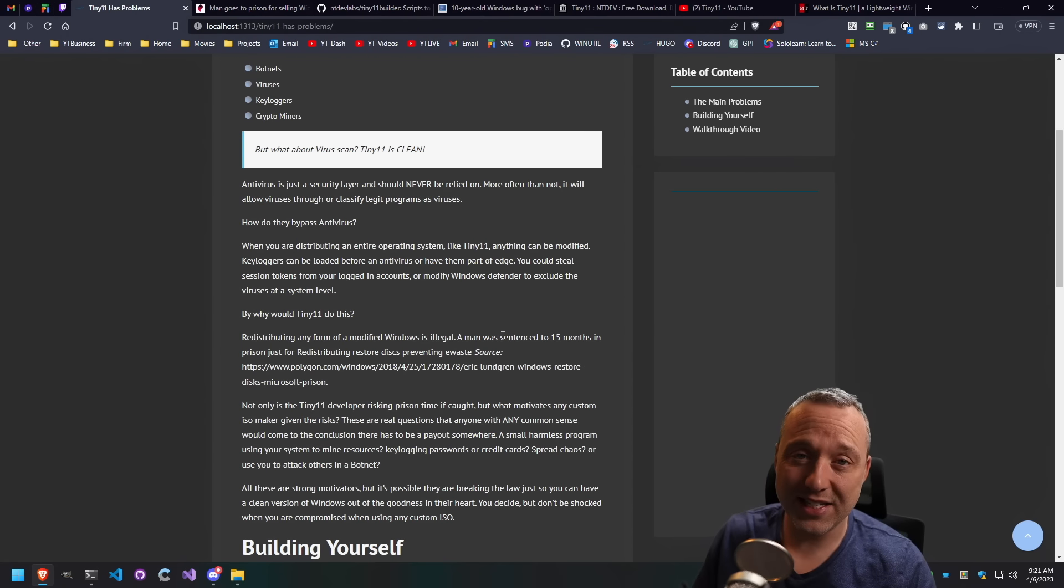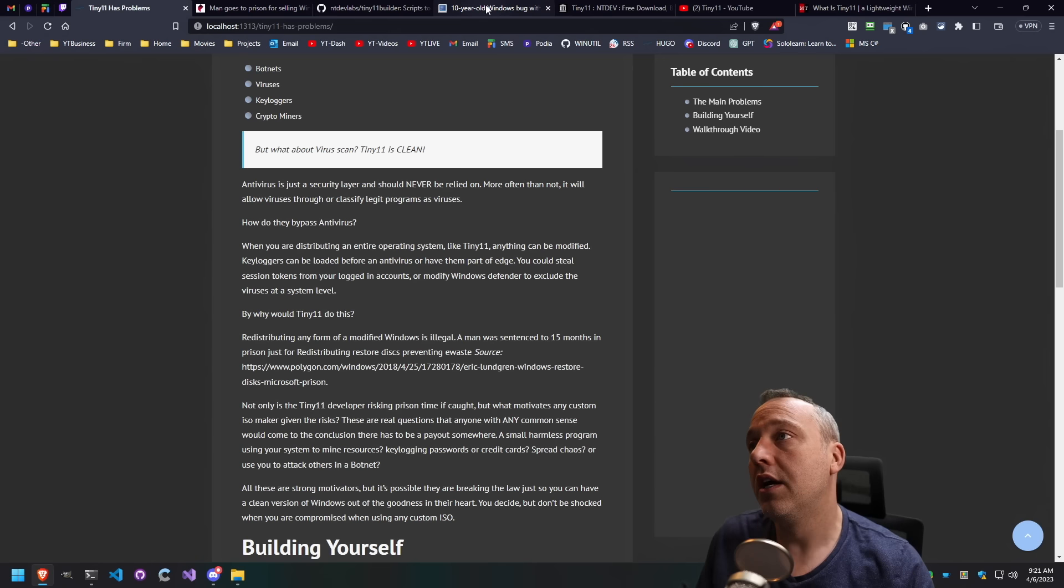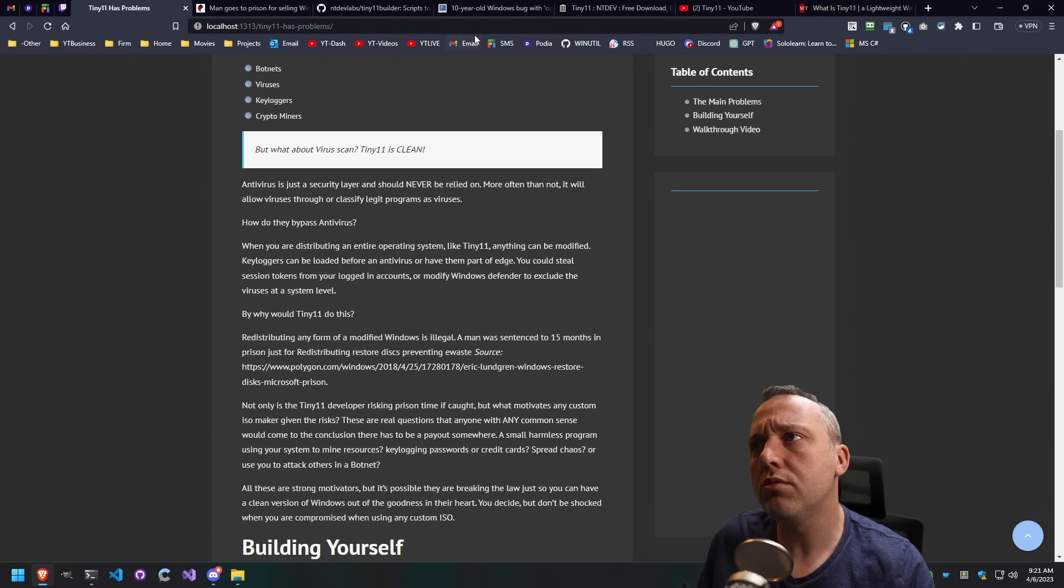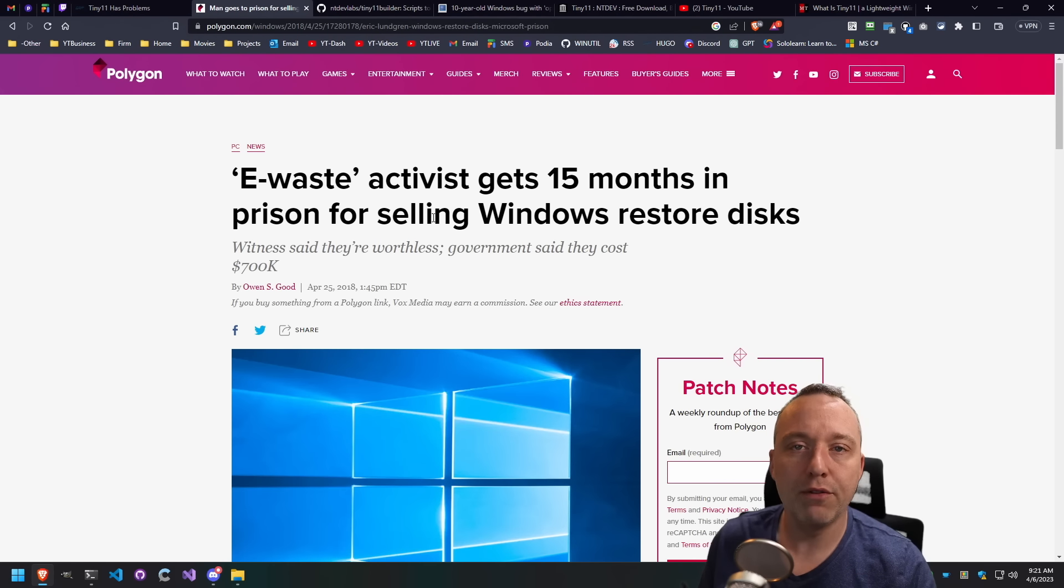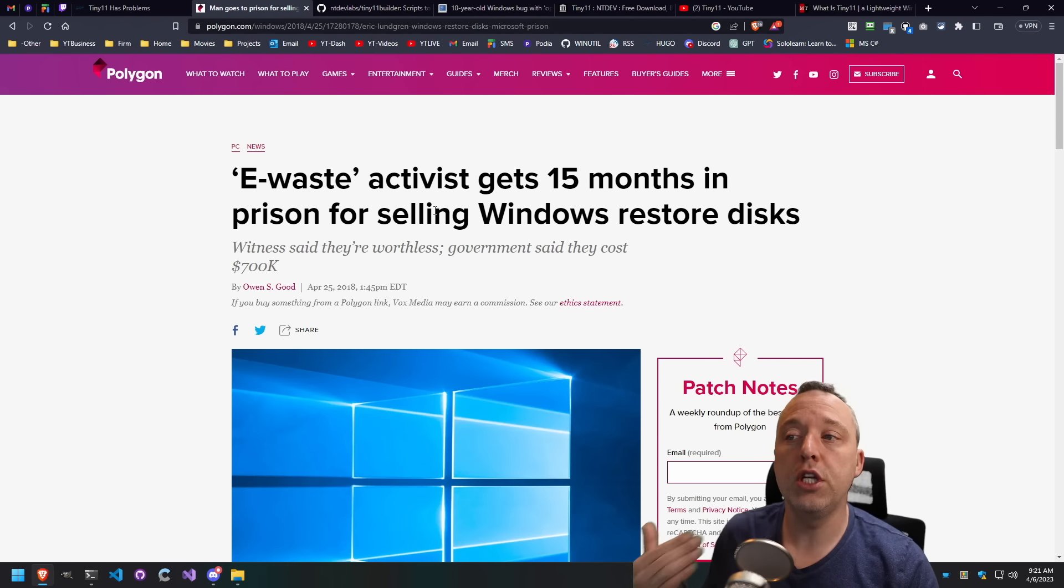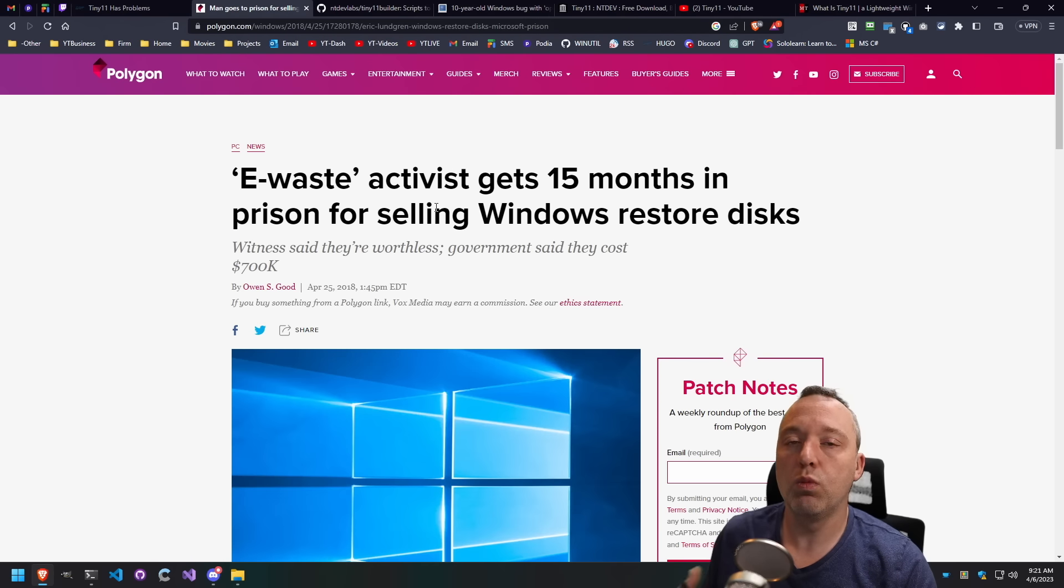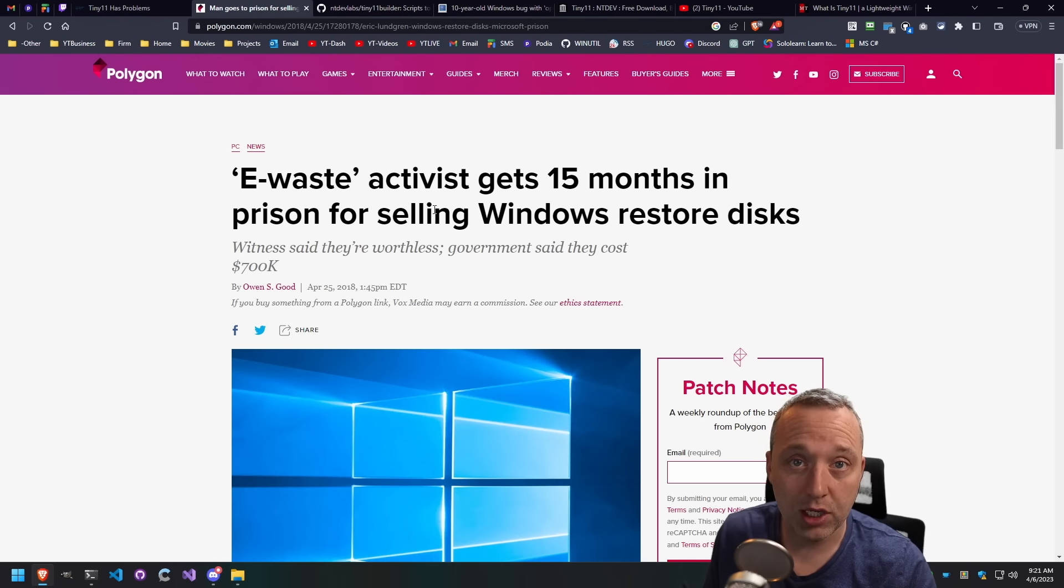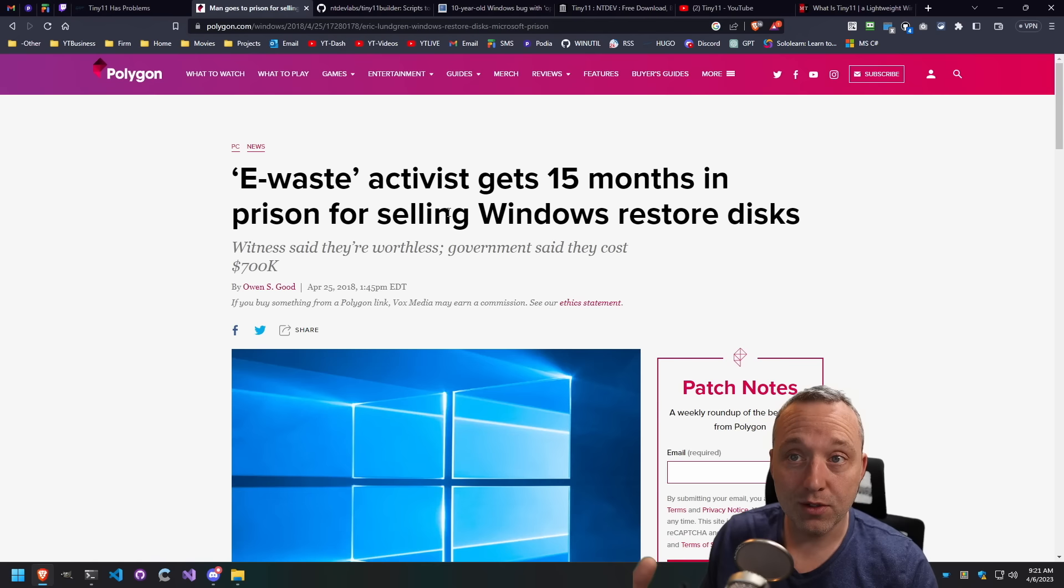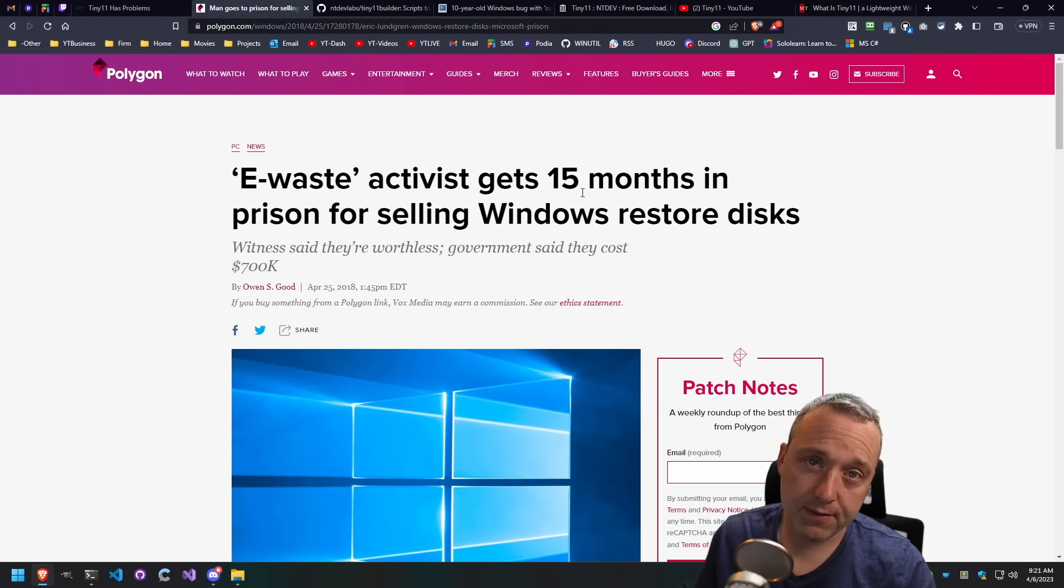There's a guy that actually got sentenced to 15 months in jail. There's even a Vox video on YouTube that went into it. And here's a Polygon article where he actually was just salvaging old Windows systems with legit Windows keys and then just supplying a recovery CD. So he wasn't even modifying Windows, really. He was just redistributing it with already good licenses from systems that were getting thrown out. And he went to prison for 15 months.